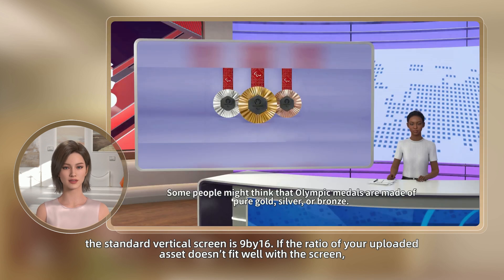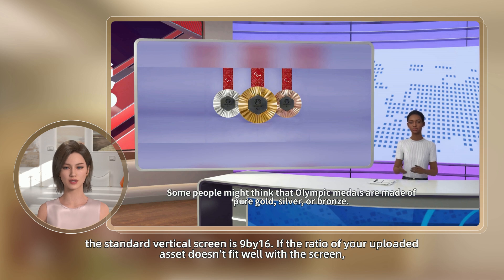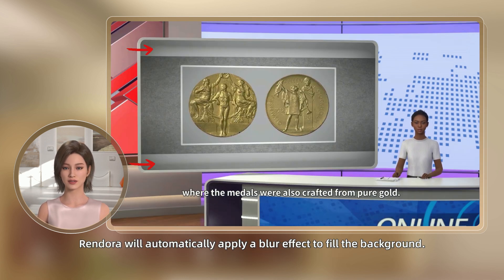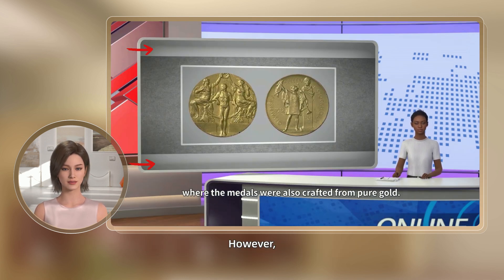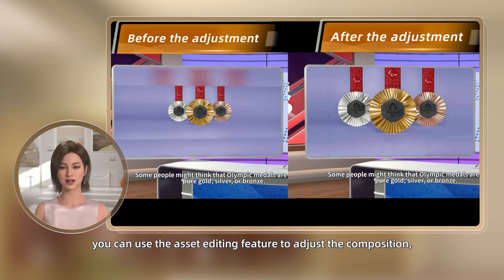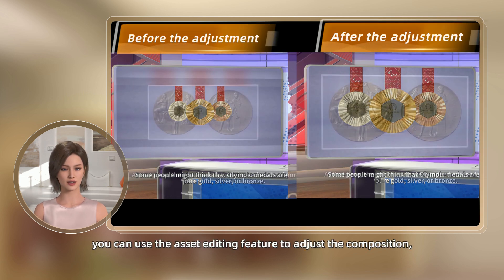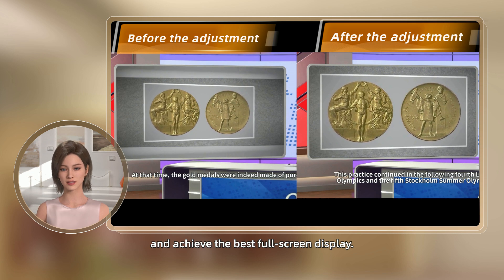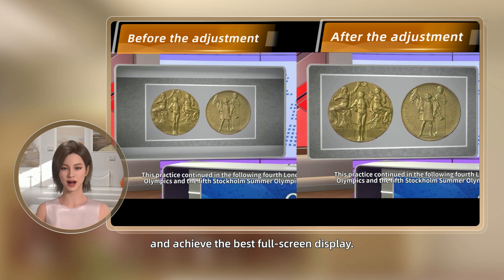If the ratio of your uploaded asset doesn't fit well with the screen, Rendora will automatically apply a blur effect to fill the background. However, you can use the asset editing feature to adjust the composition and achieve the best full-screen display.